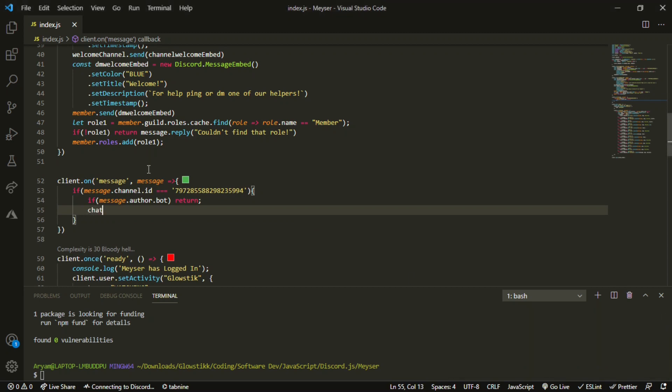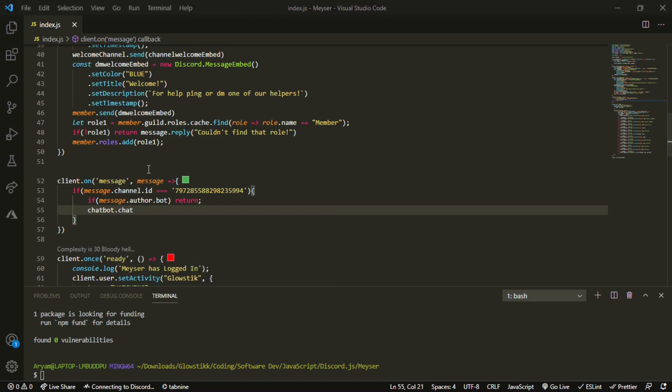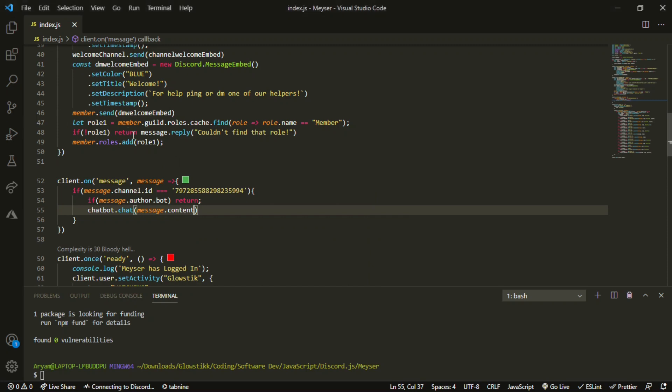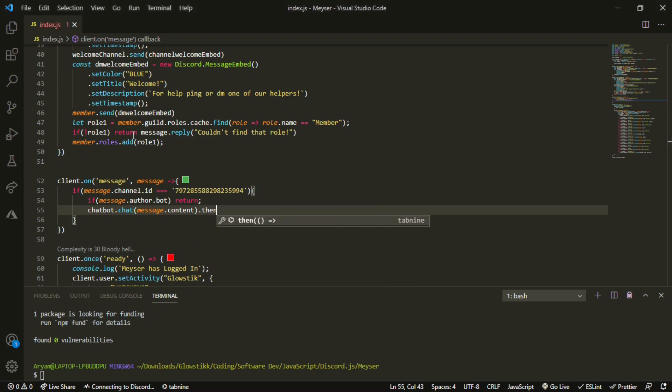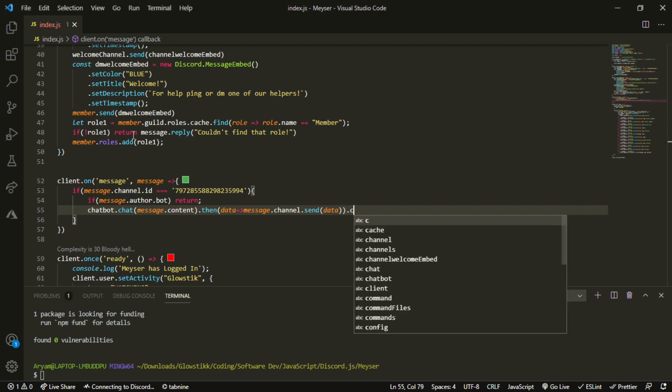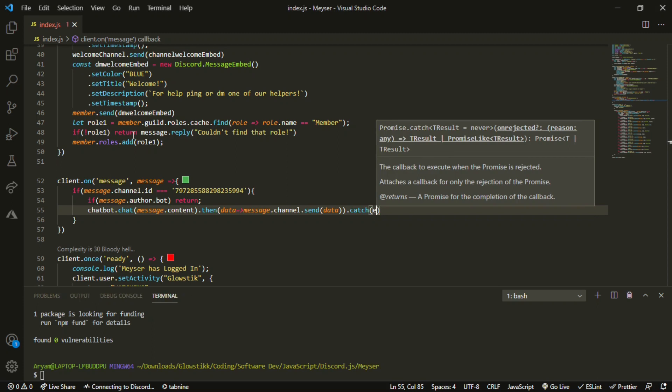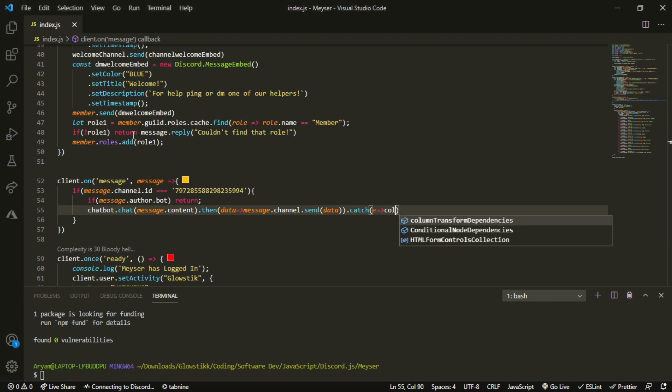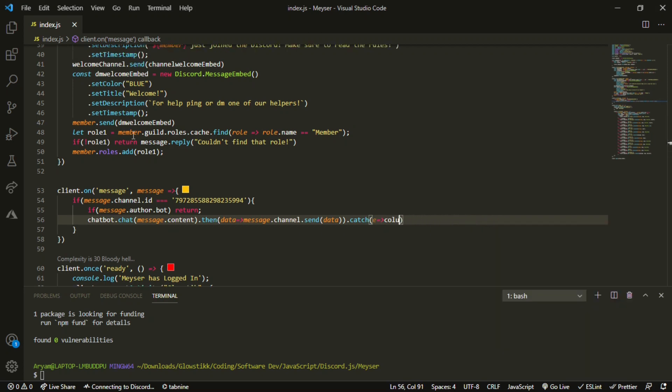And now, we can do chatbot dot chat and message dot content, so it will take whatever is in the content of the message and it will talk about that. And then data, message dot channel dot send data. Now, lastly, we can do dot catch e, which is error. Console dot log e, and then end that off.